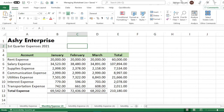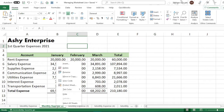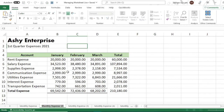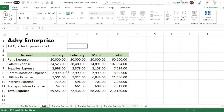Let's also rename the worksheet tab. To rename the worksheet, right-click on the tab, then click 'Rename.' Type 'First Quarter' or 'First Quarter Expense,' then press Enter.